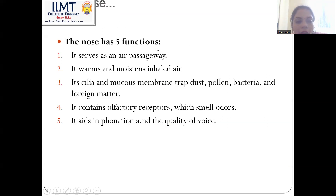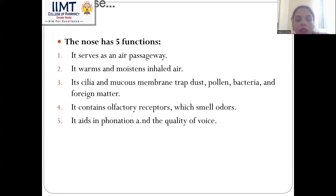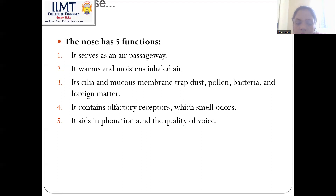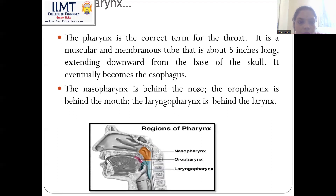The nose has five functions: it serves as an air passageway; it warms and moistens the inhaled air; its cilia and mucous membrane trap dust, pollen, bacteria, and foreign matter; it contains olfactory receptors for smell and odor; and it aids in phonation and the quality of voice.